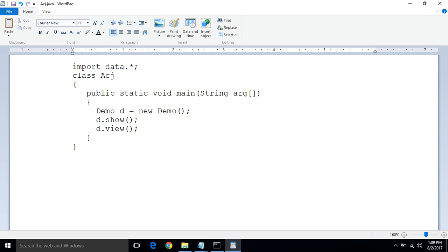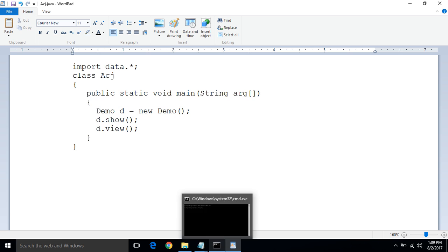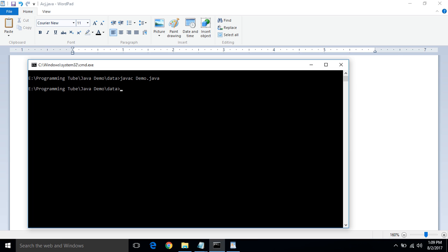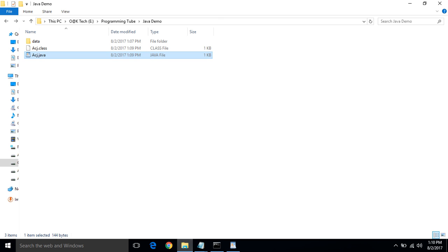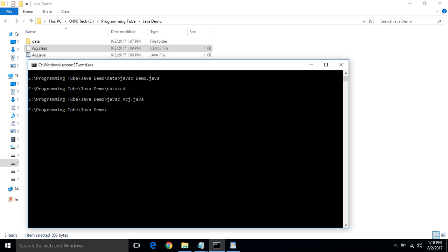Now compile acj.java. You can see acj successfully compiled. Now time to interpret or run acj. You will see all is welcome and how are you.